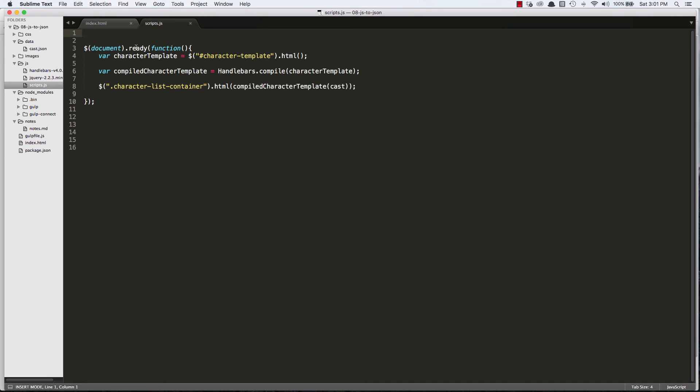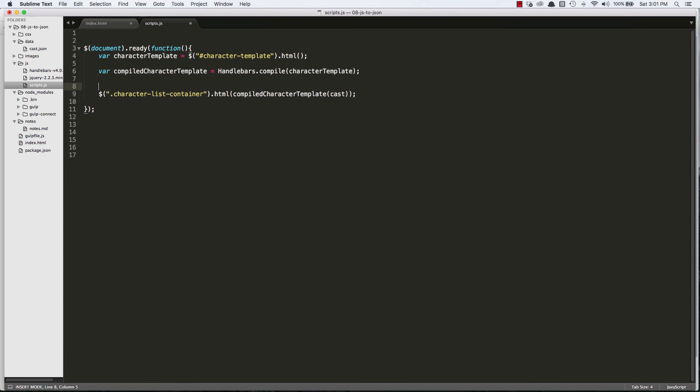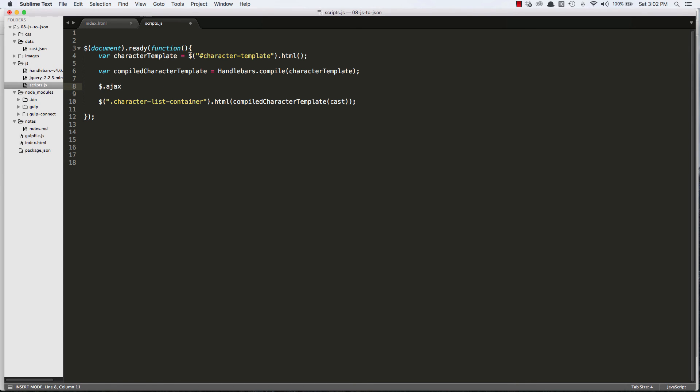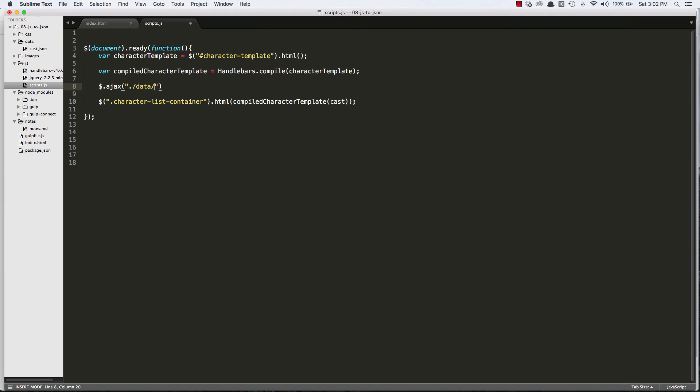So now we've got handlebars compiling our character template and trying to look for this variable called cast. Well that variable doesn't exist anymore. That whole object again is in the JSON file so now what we have to do is AJAX in that JSON file. So with jQuery that's pretty easy to do. What we can do here is we can just say $.ajax and then inside of the AJAX method we can just point to that data folder. So data, I'm using .slash because I want to go out of the JavaScript folder and then I want to go into the data folder, which I already have typed in. And I want to find a file called cast.json. So that's easy enough. That gets it.